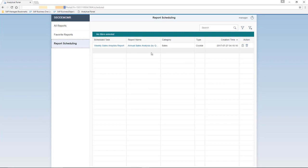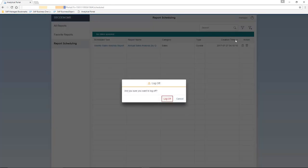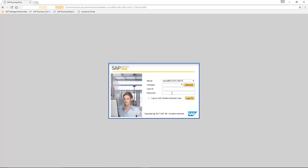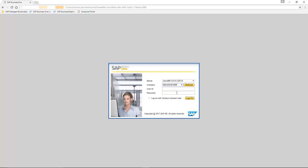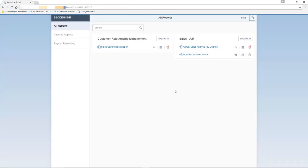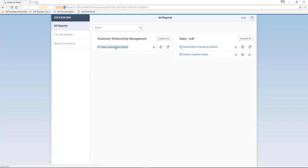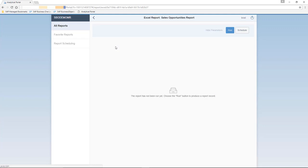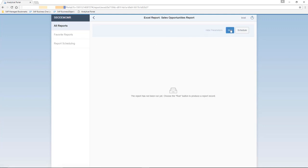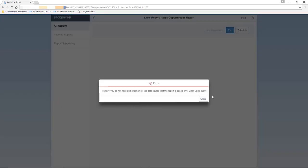All users have the possibility to run and schedule their reports pending authorization. So now we're going to log in to the analytical portal for user Brad. As you can see here in Brad's analytical view, we can see that he can view three reports: the sales opportunities report, annual sales analysis by quarter and monthly customer status. If we try and run the sales opportunities report, we actually receive an authorization error message.